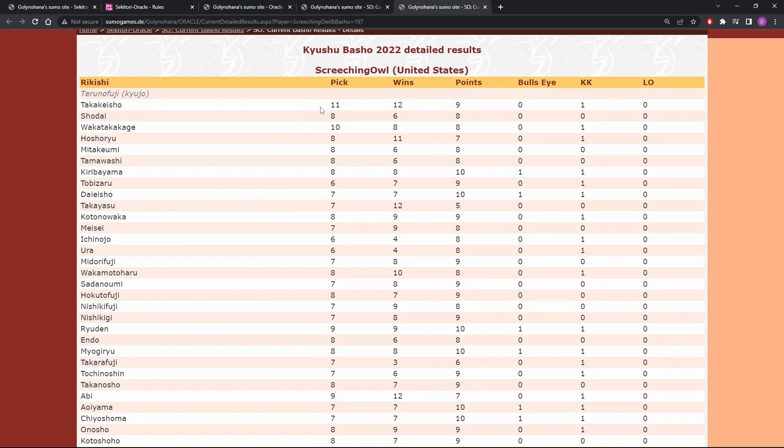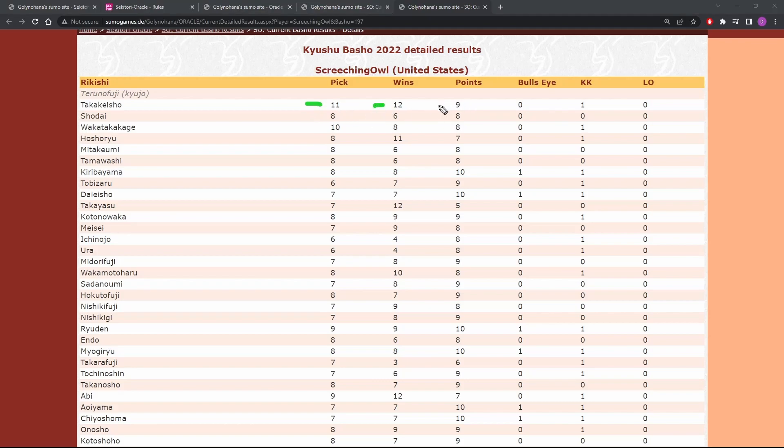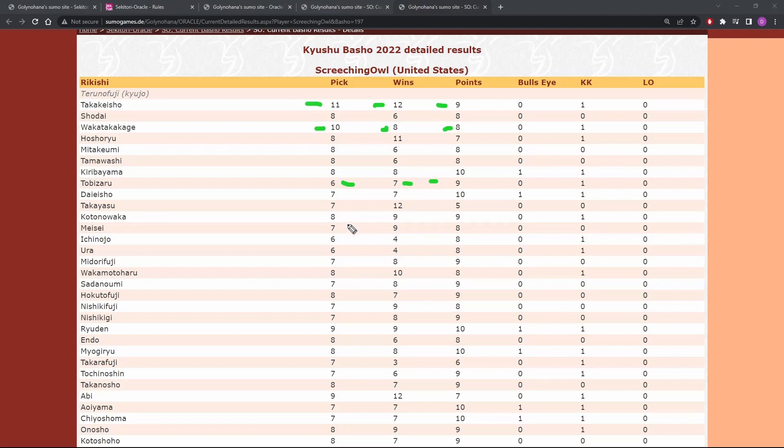So let's go down the line here. We can see right now there are a lot of sevens and eights here. He's got Takakasho with 11 and that was good. So he ended up with nine points, 11, one off, nine points, right? Wakatakakage, he actually would have been better off just going with an eight there because he only got eight points because he was off by two. Six for Tobi Zaru. Thought he was going to have a losing record. He was right about that. He got nine points, and six for Ichi no Joe and Ura.